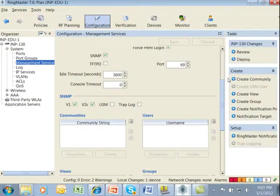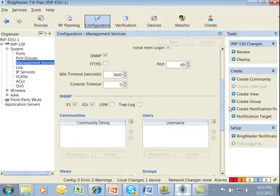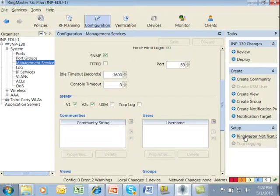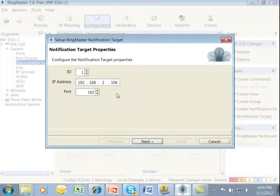Over on the right hand side are Task Wizards where we can create a community, create a USM user if we're doing USM, create a view, a group, notification profile, a notification target, or set up Ringmaster as a notification target. I'm going to go underneath Setup here and launch the Task Wizard to set Ringmaster as a notification target.